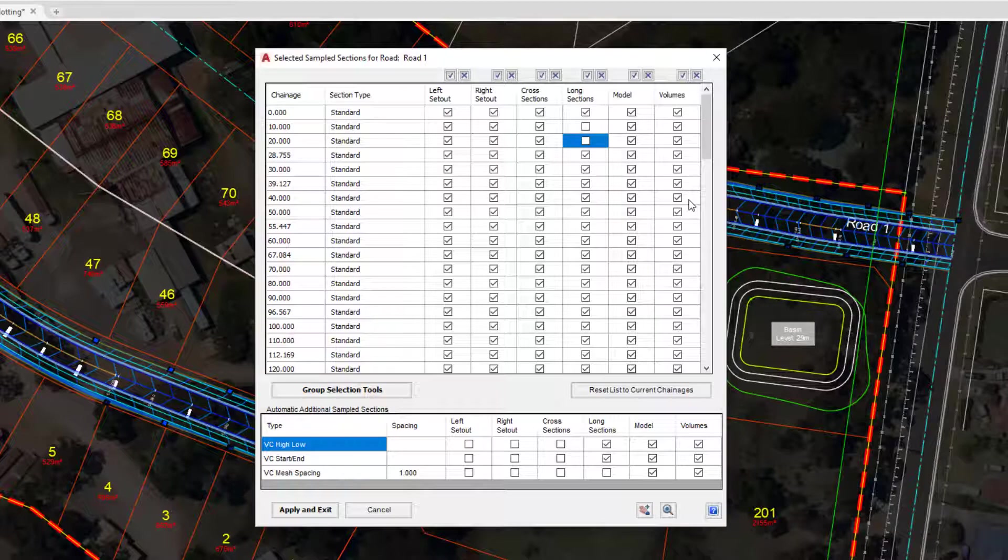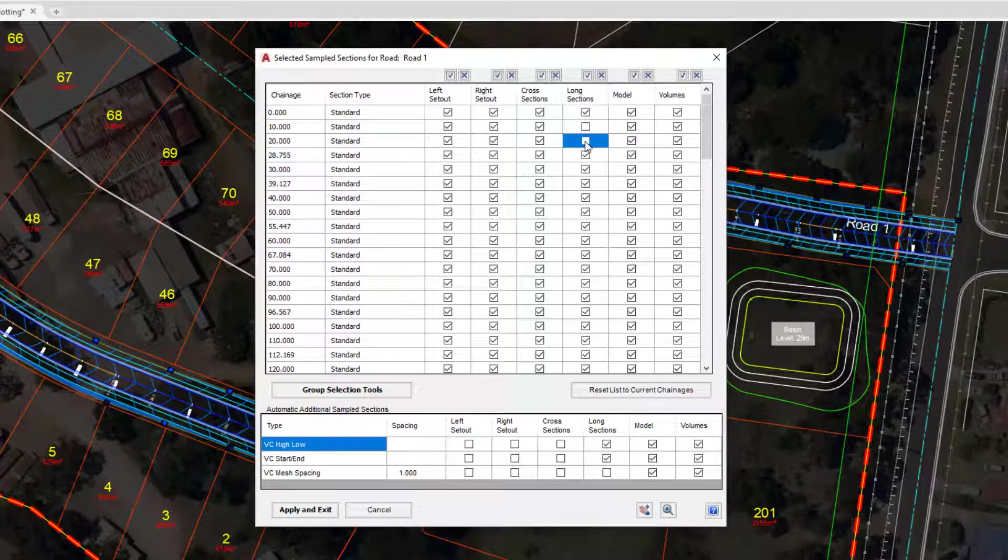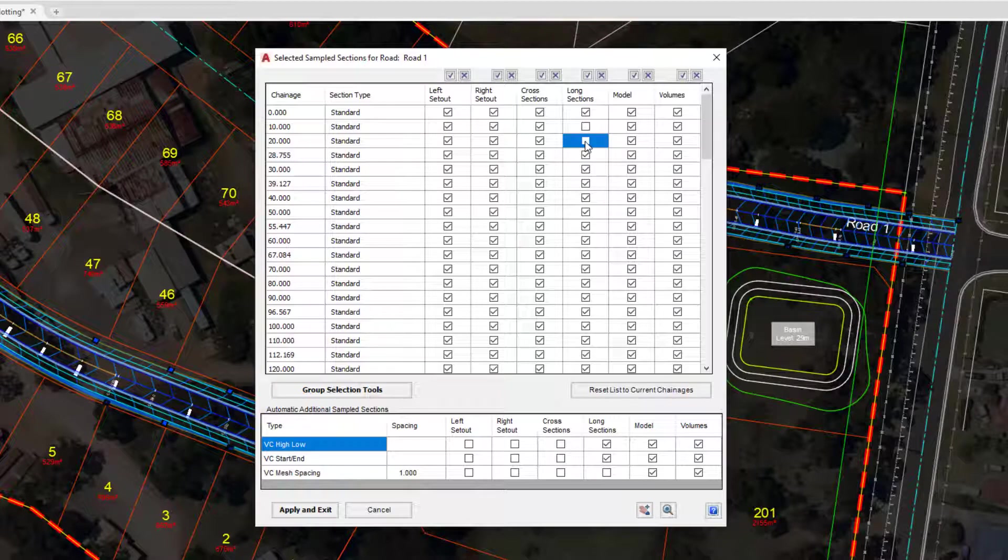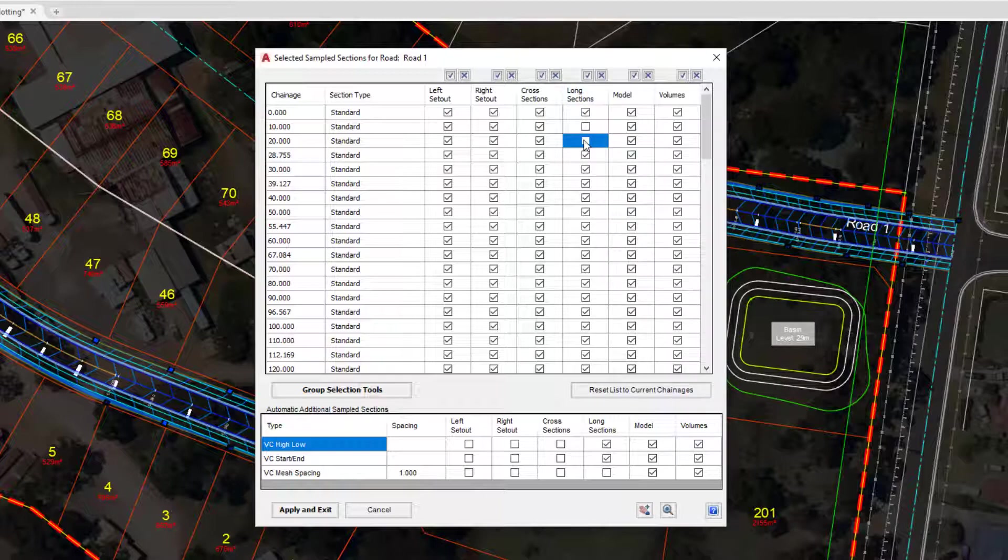There is a caveat with this form. Wherever we have an IP on our vertical design, say for example we have an IP and a vertical curve at 10 meters and at 20, that will be displayed regardless of what we check within this form.